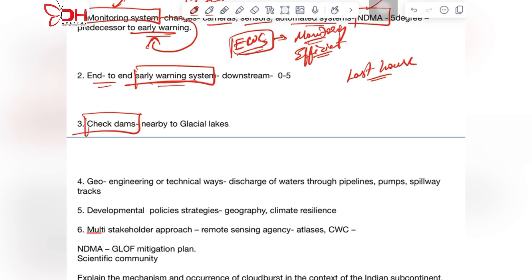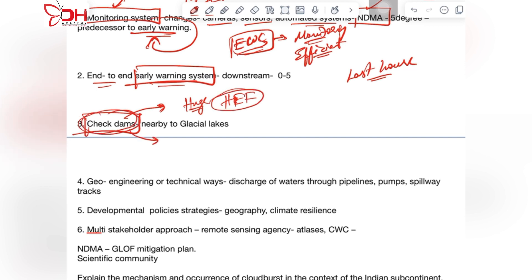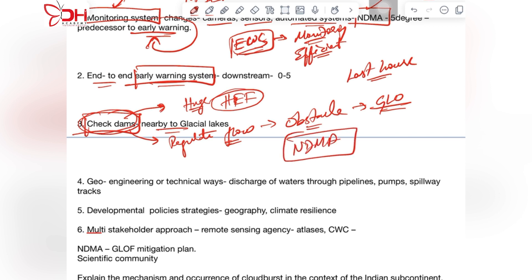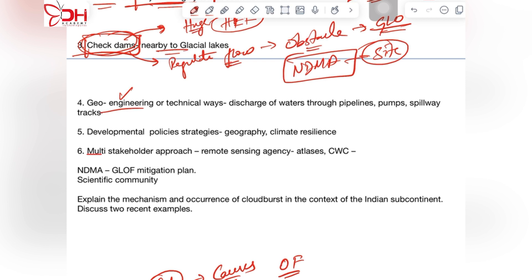The next measure is building check dams. Check dams are not conventional dams built for hydroelectric energy generation but are dams built to regulate the flow of water. They create obstacles to floods resulting from glacial lake outbursts and should be built close to the glacial lake. NDMA has looked into sites where check dams could be constructed.